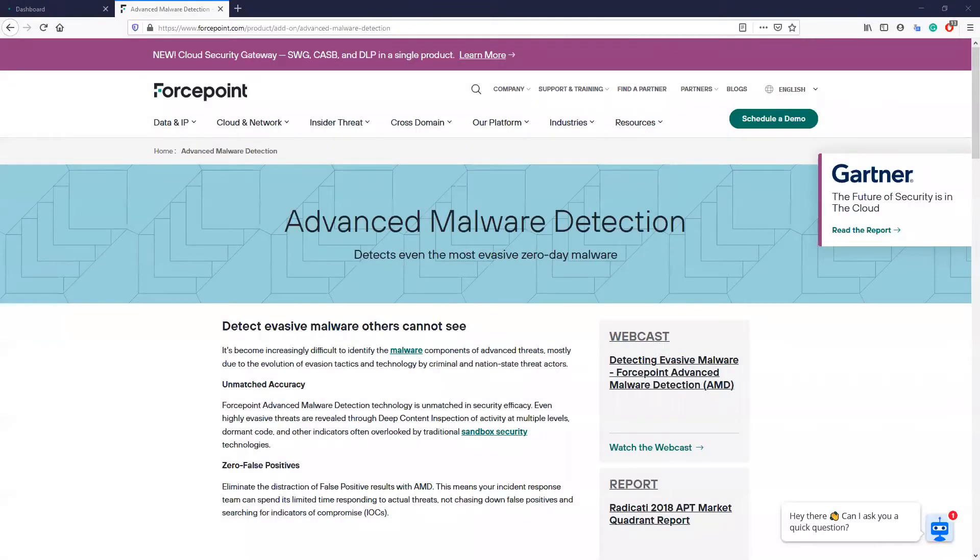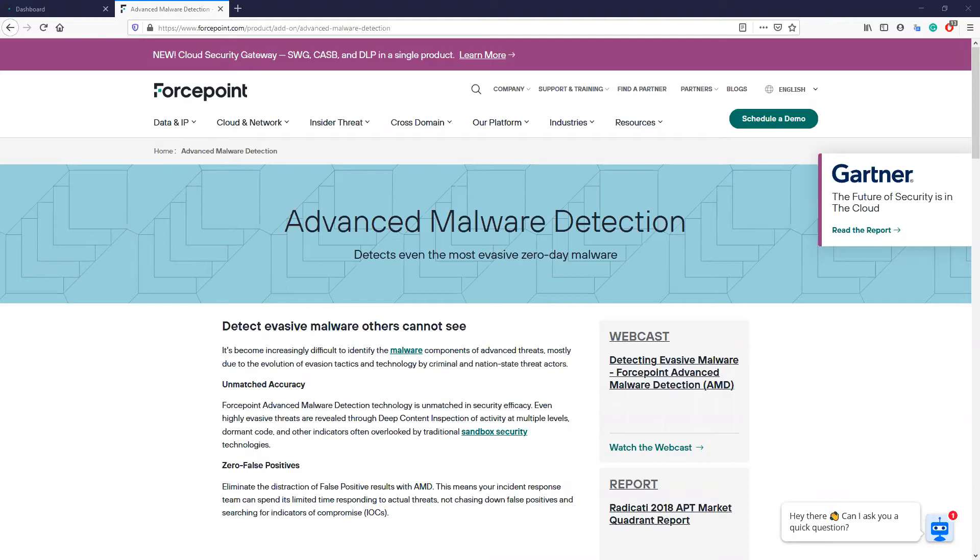The Advanced Malware Detection feature, otherwise known as AMD, is the file sandboxing zero-day threat protection component of the Forcepoint Email Security Cloud solution. This feature is provided through a partner company called Lastline, who is the industry leader in the file sandboxing technology space.